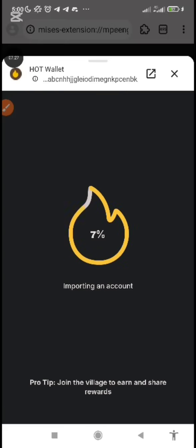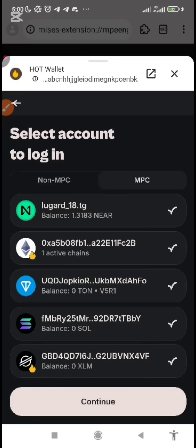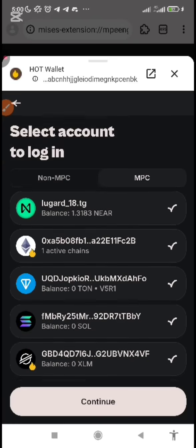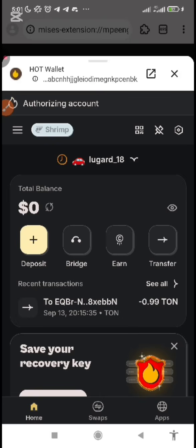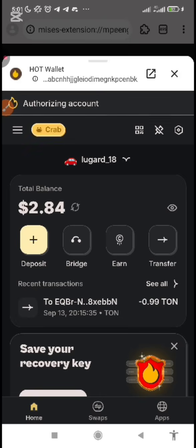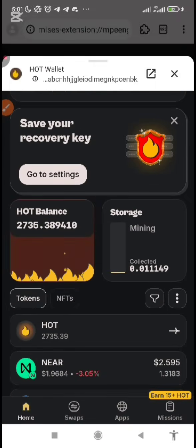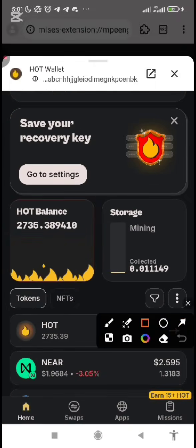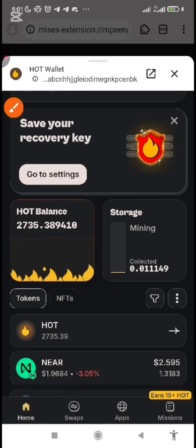Once you have clicked on continue, you're going to see a progress indicator. You will see 'Select Account to Login' — just continue and select all accounts. Click on continue. It's going to synchronize and show whatever balance you have, and it also retains whatever you had on your Telegram wallet. You can cross-check to confirm this. Then it asks you to save your recovery key — go to settings and save all of that.